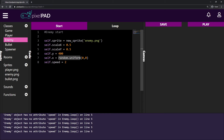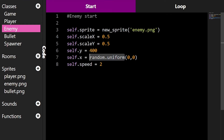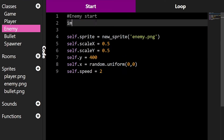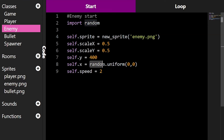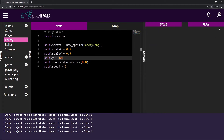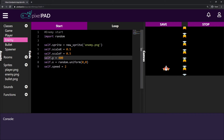We know my enemy has an attribute speed — speed is here. The problem is we cannot use random functions if we don't import them. Pixelpad doesn't know what random.uniform is unless we say, at the top of the script, import random. So we have to say import random to be able to use the random functions. Now if I press play, you can see that all my enemies are created at position zero, because I'm saying give me a random number between zero and zero.